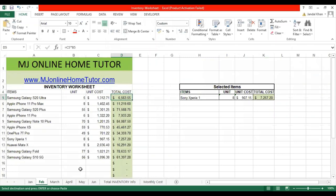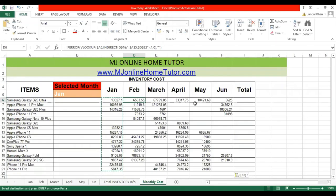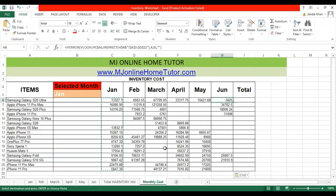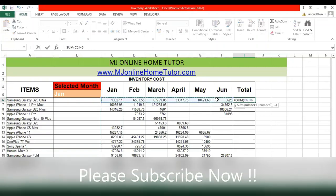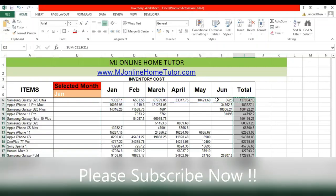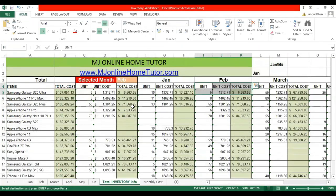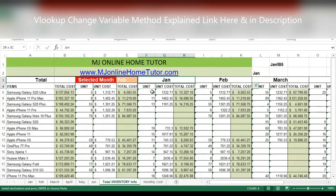Once we copy and paste from Jan to June, all the relevant information comes through. You can verify by checking June — all the relevant information is correct. Let's add a SUM to get the total cost for the six months, and we can copy and paste that as well.